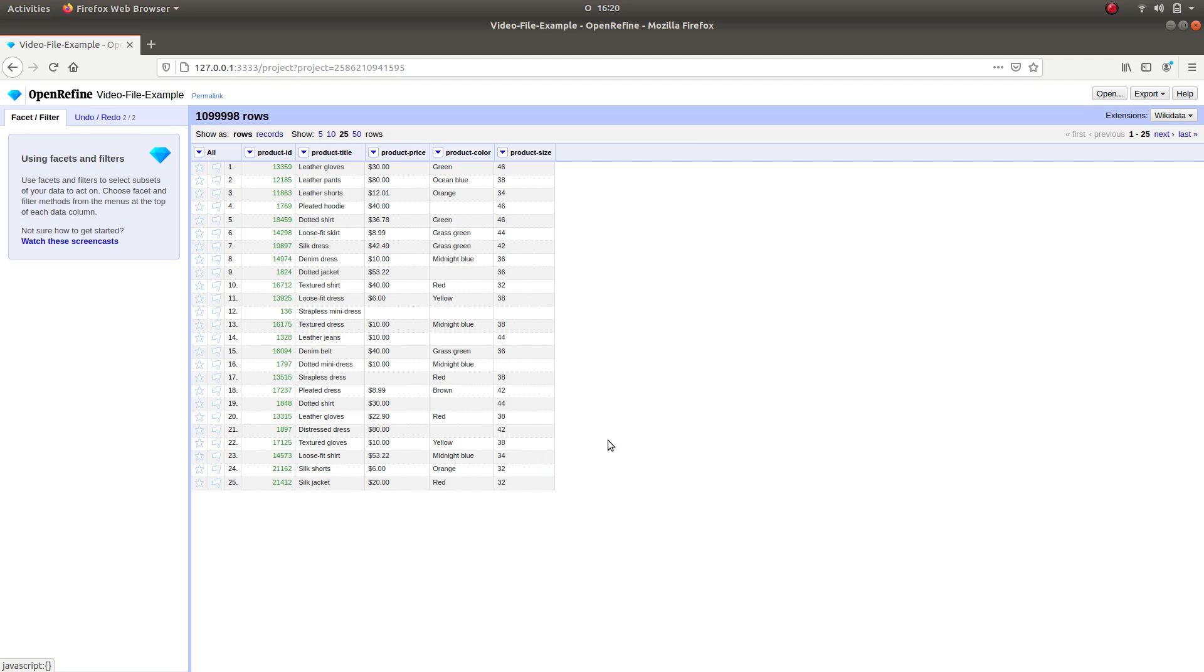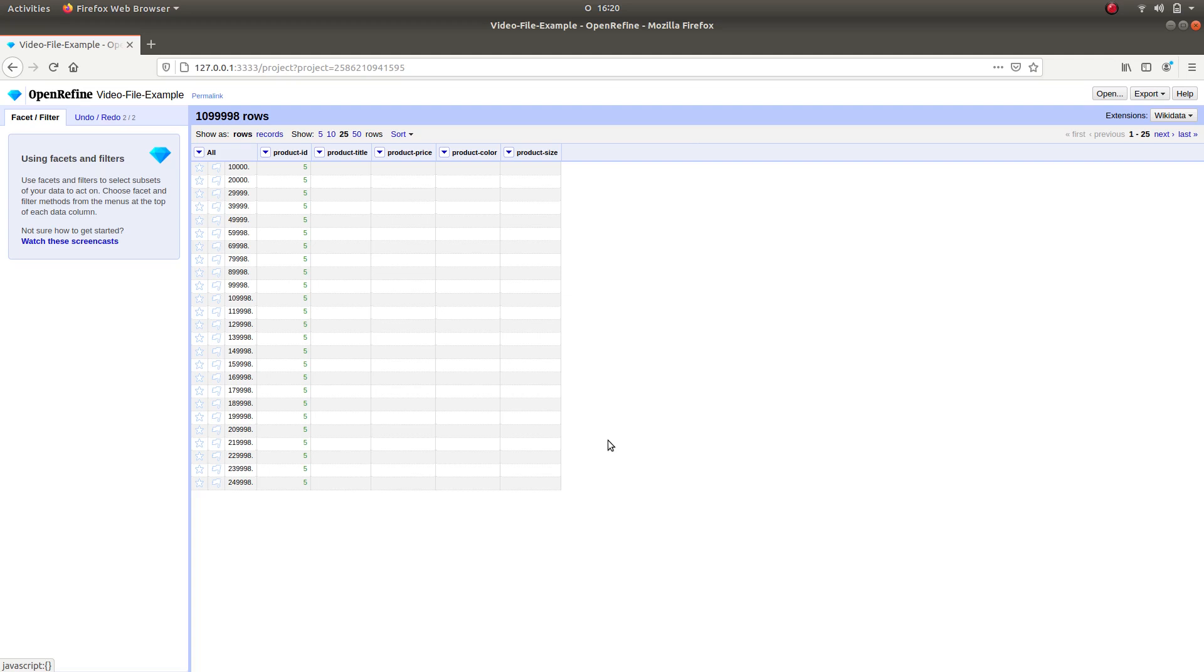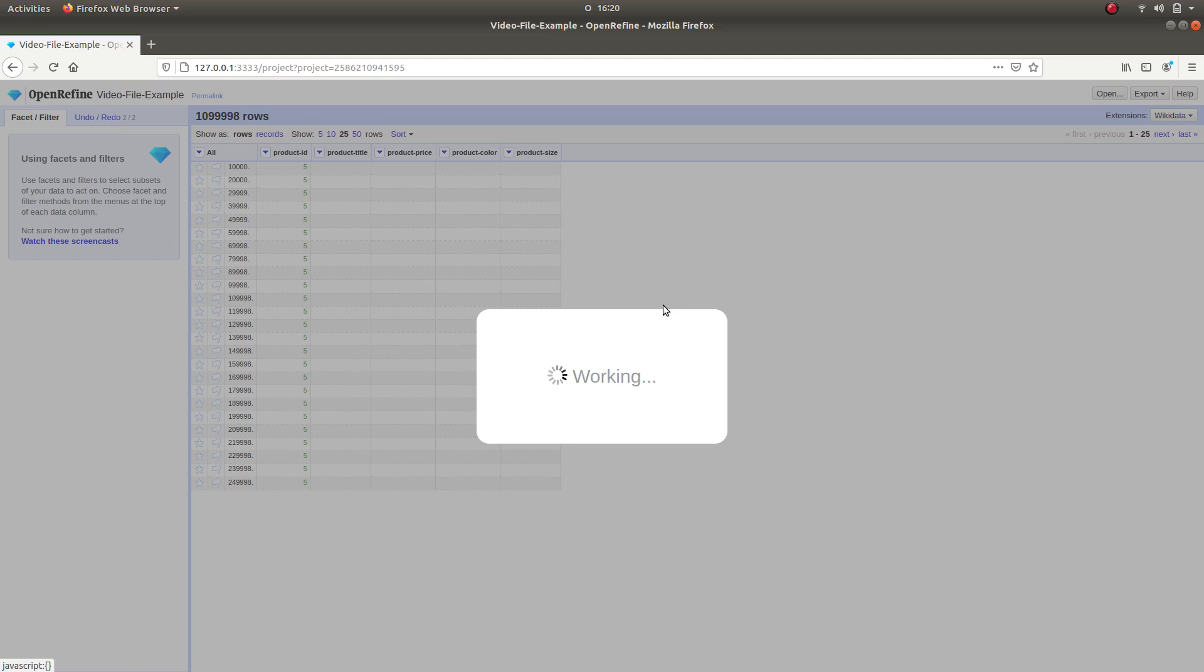Since the sort function works as a filter, it is necessary to make it permanent for duplicate removal detection and for the removal to be successful. Therefore, select Sort on the upper toolbar and click on Reorder Rows Permanently.